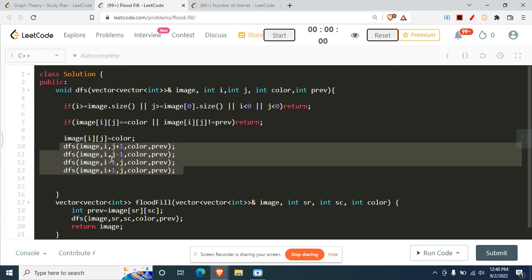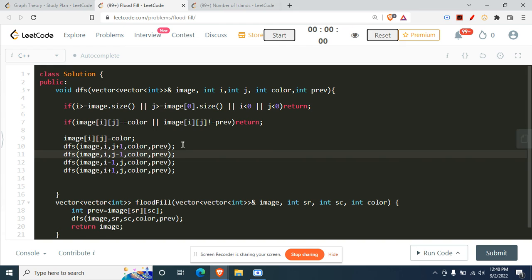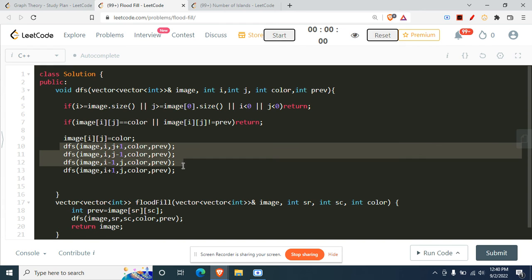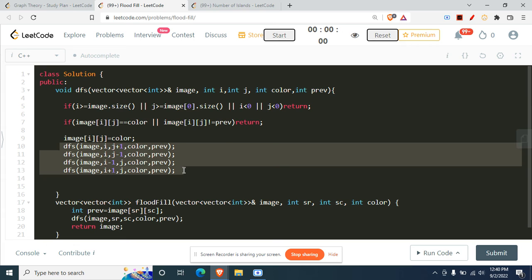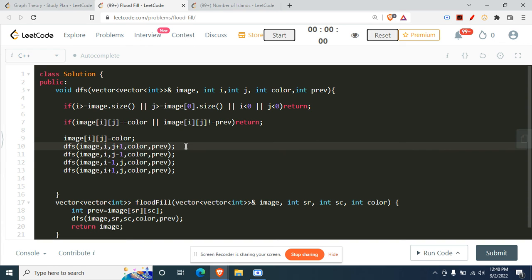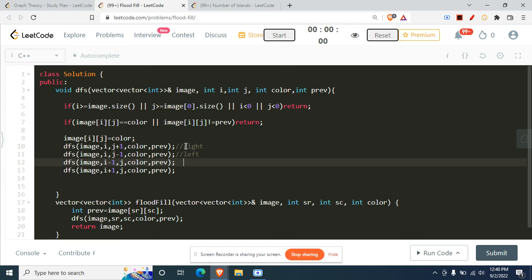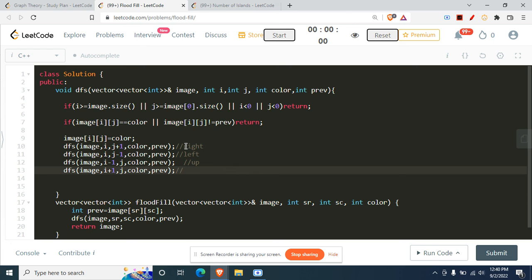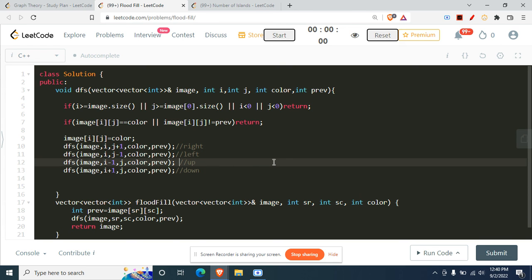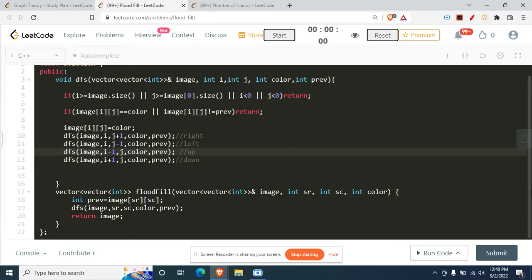The four DFS calls go down, left, up, and right. This can also be written as a for loop using a direction array, which I'll use in future problems. If you submit this code, it will get accepted — I've already verified the submission.